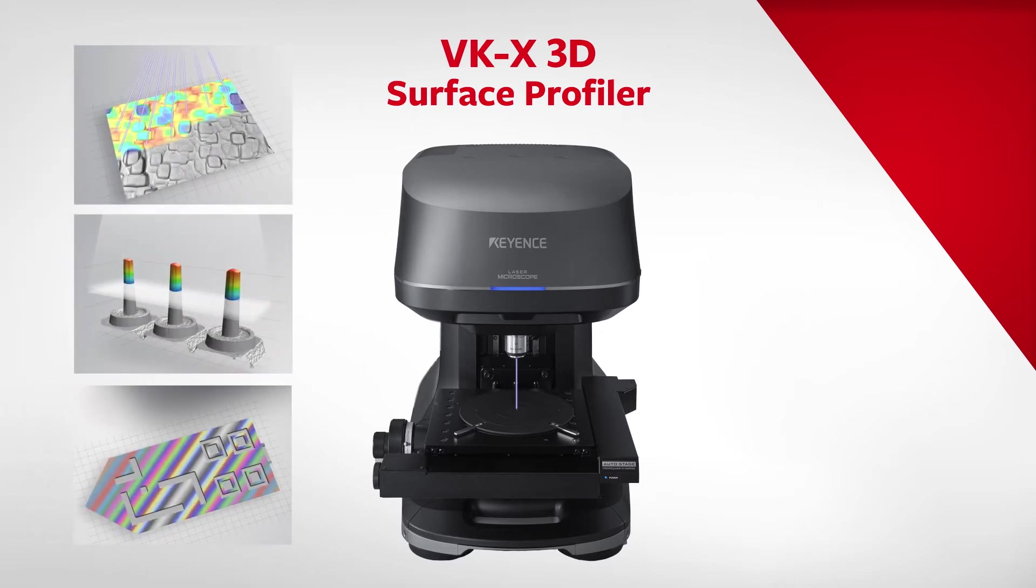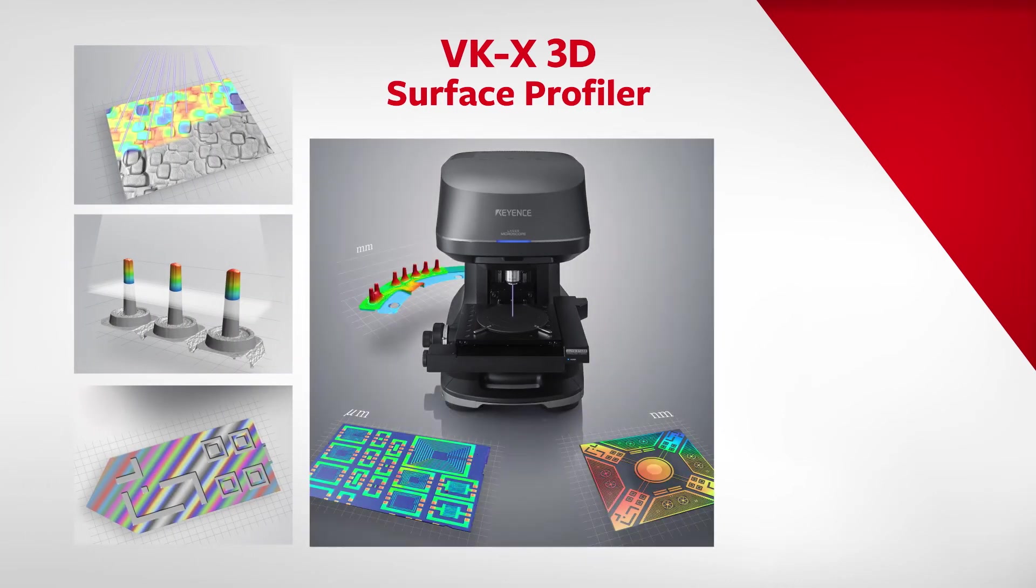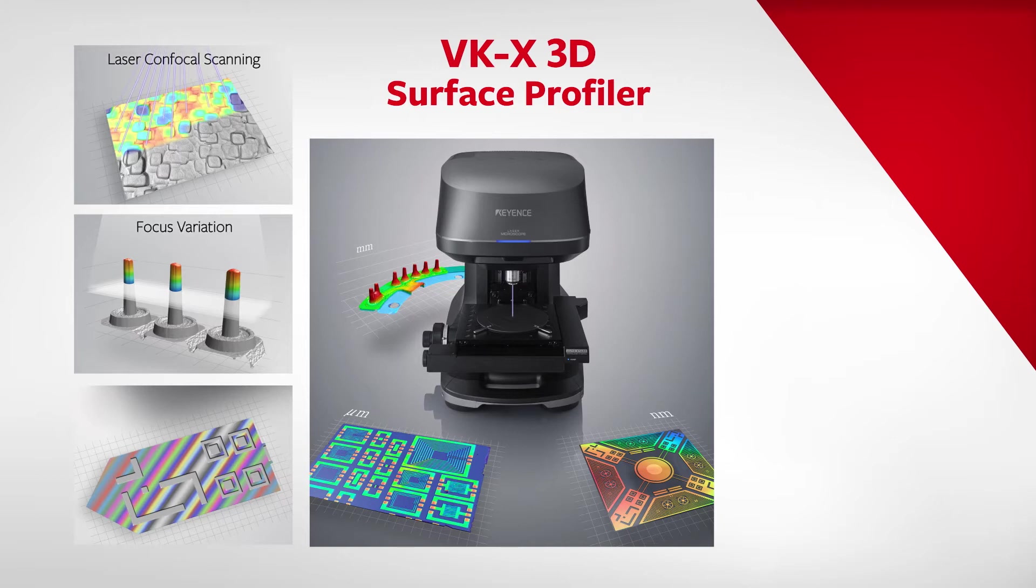The VKX 3D Surface Profiler uses a unique triple scan approach, combining three different data acquisition methods in a single device: laser confocal scanning, focus variation, and white light interferometry.